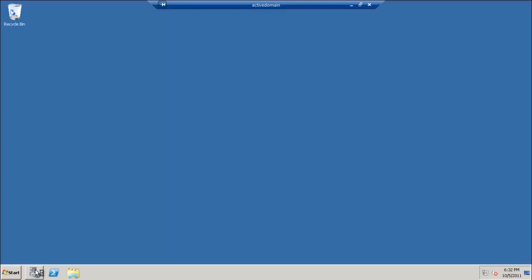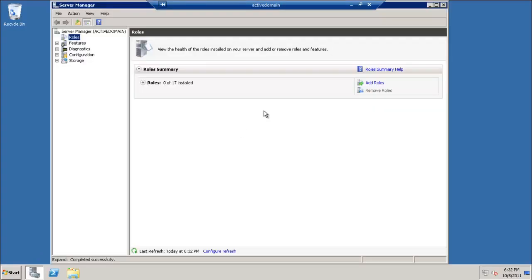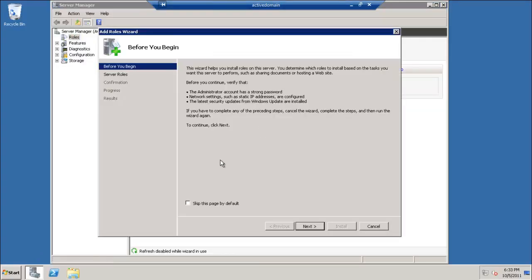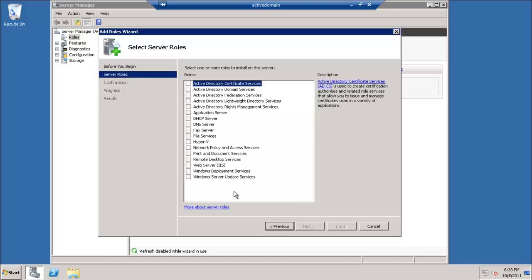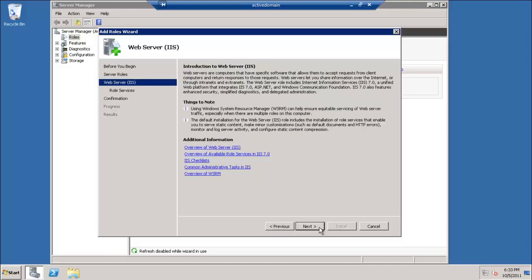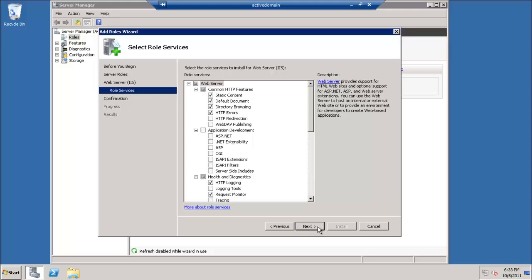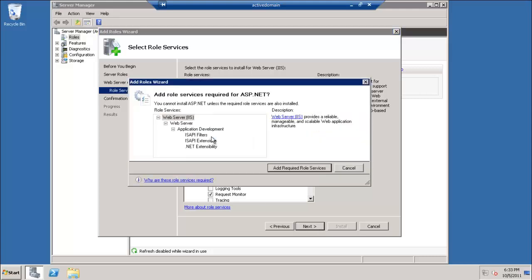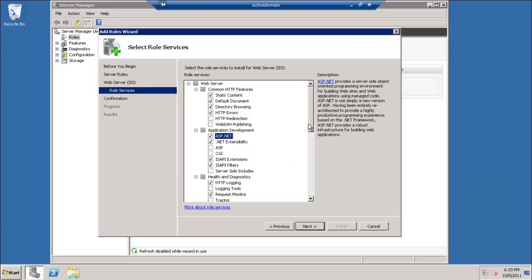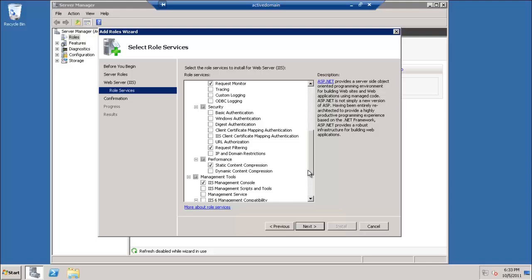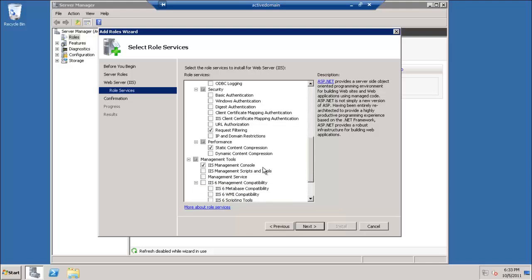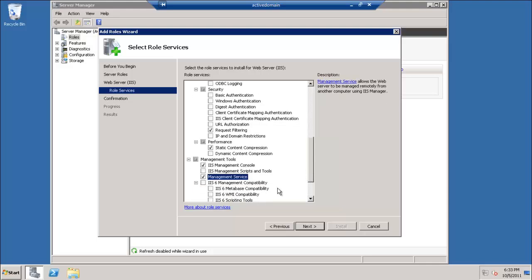As we can see now, we will add a role. We will choose Web Server IIS. We will add the ASP.NET for MVC and add all required components. We will add the Management Service that we will use with MS Deploy.